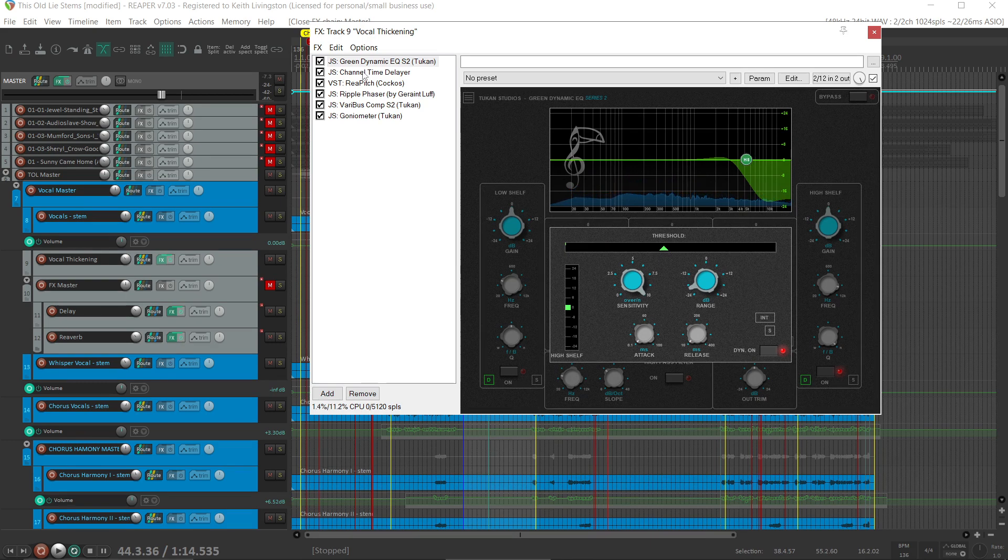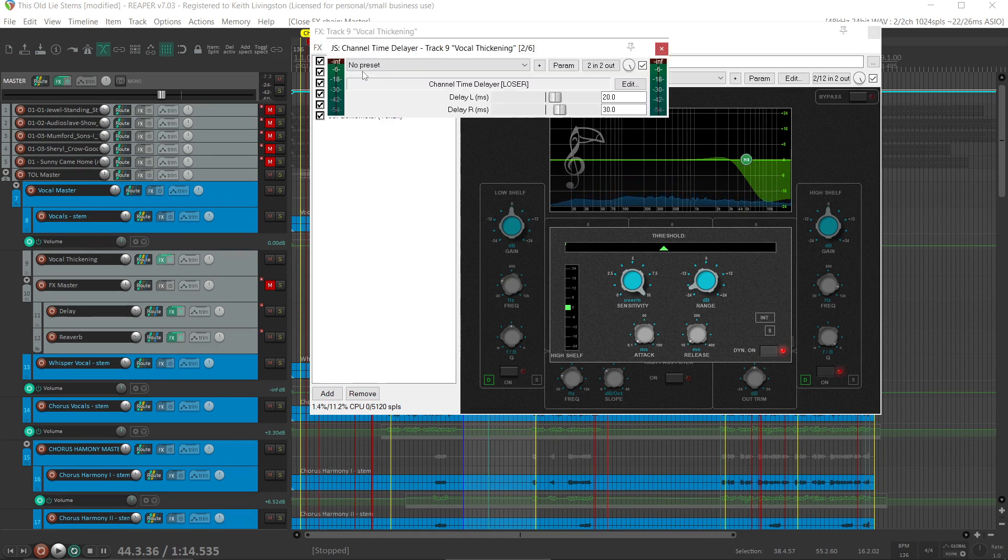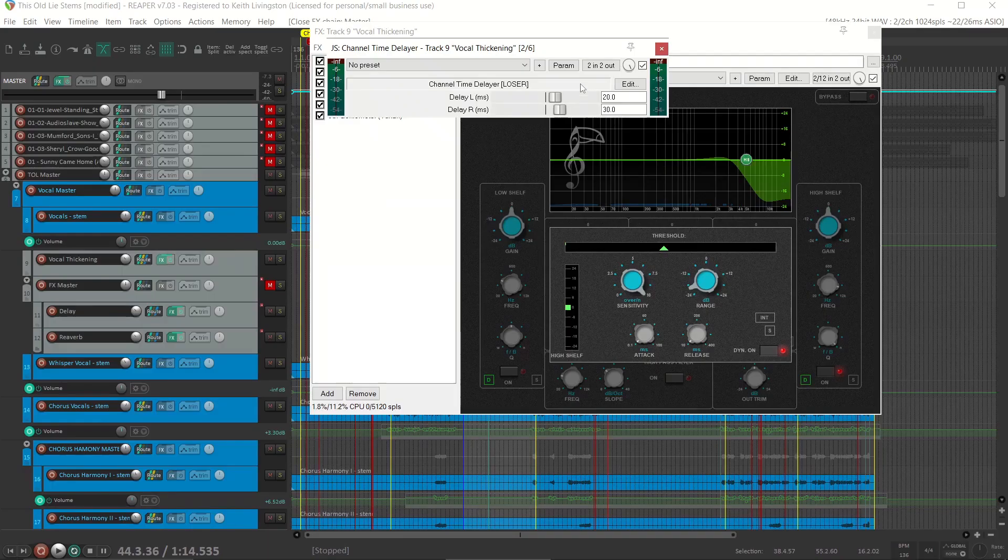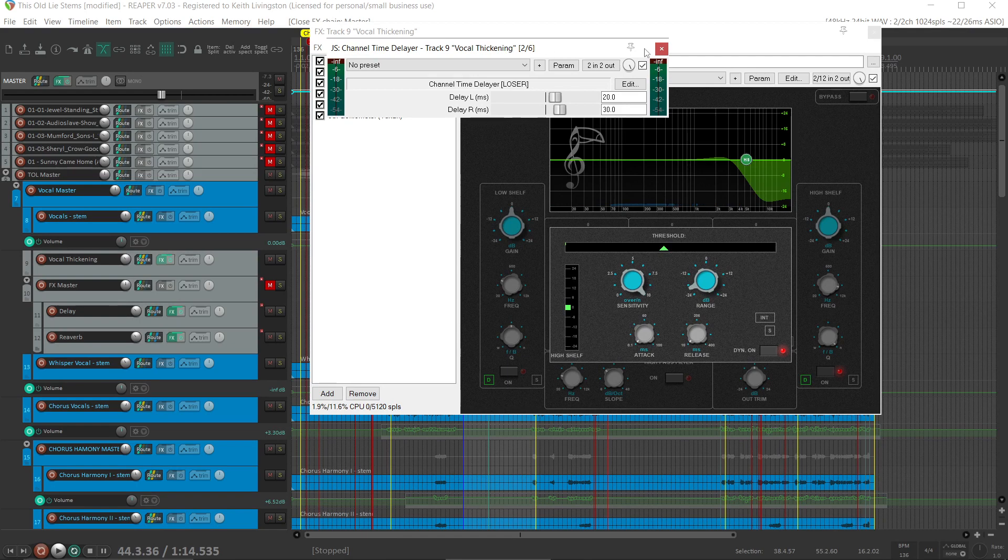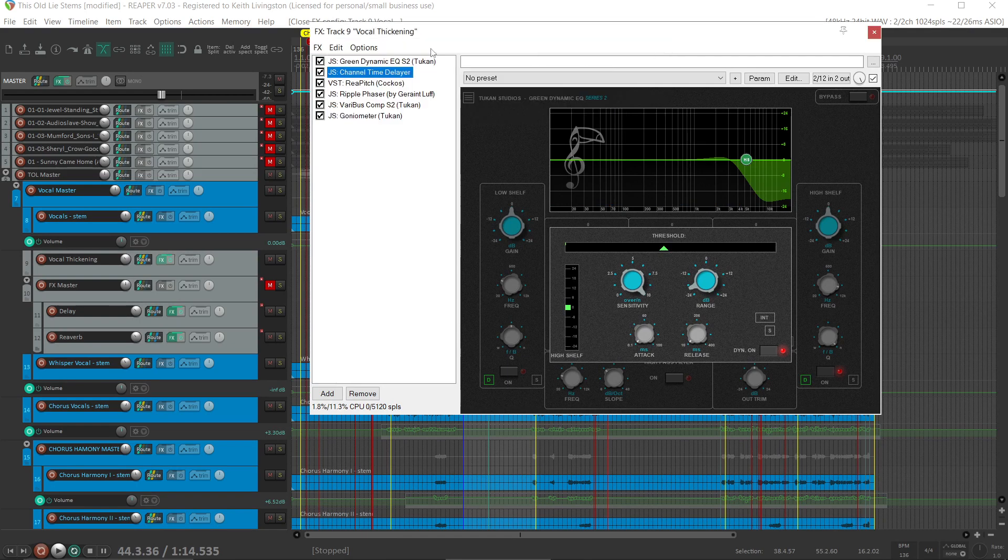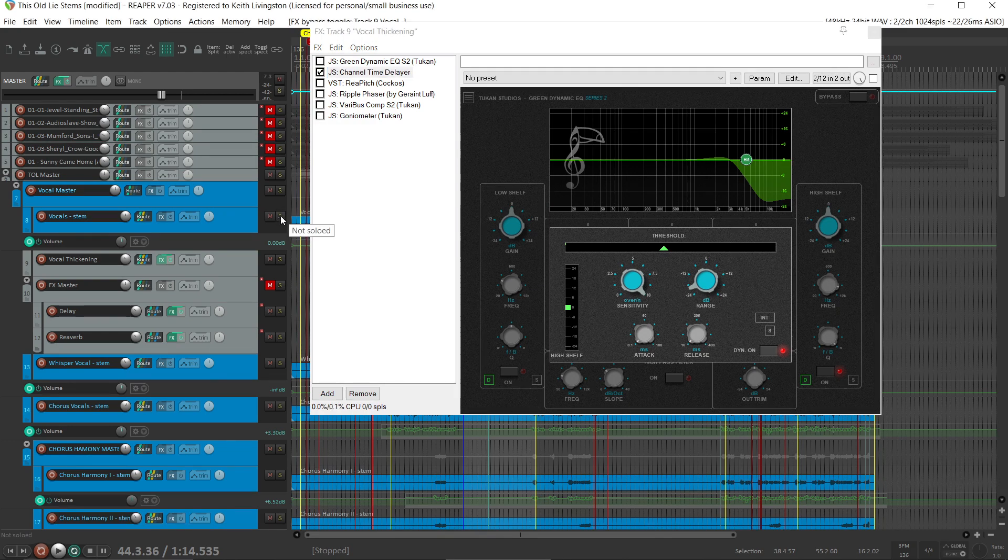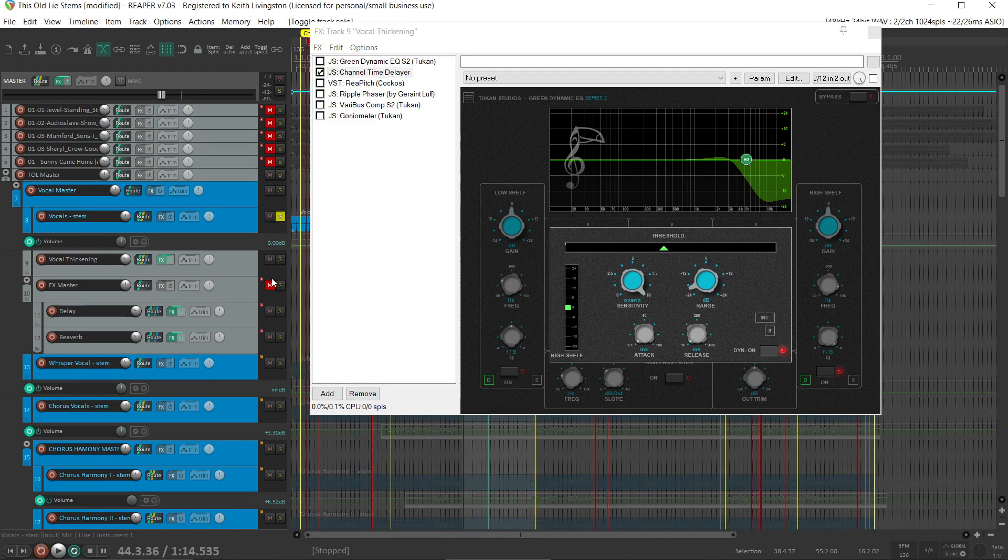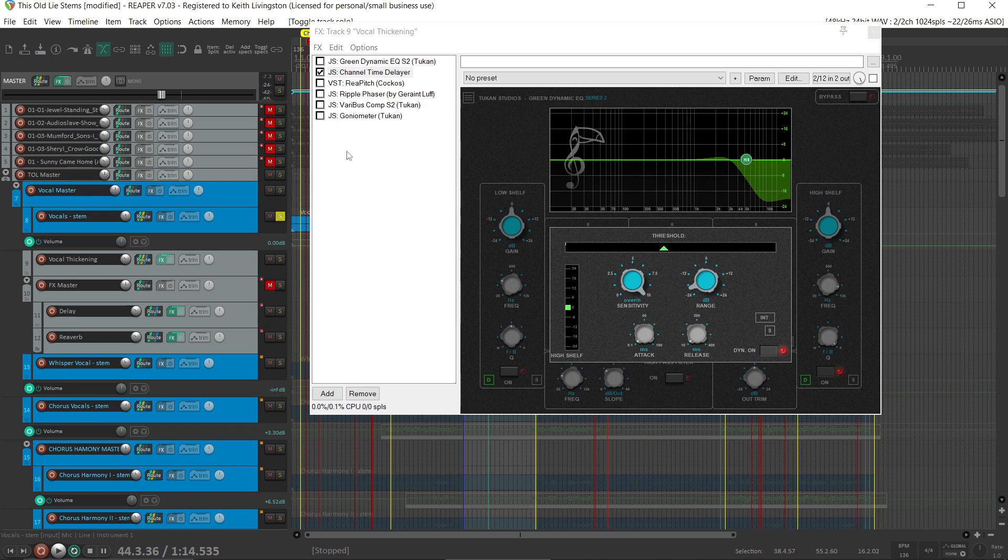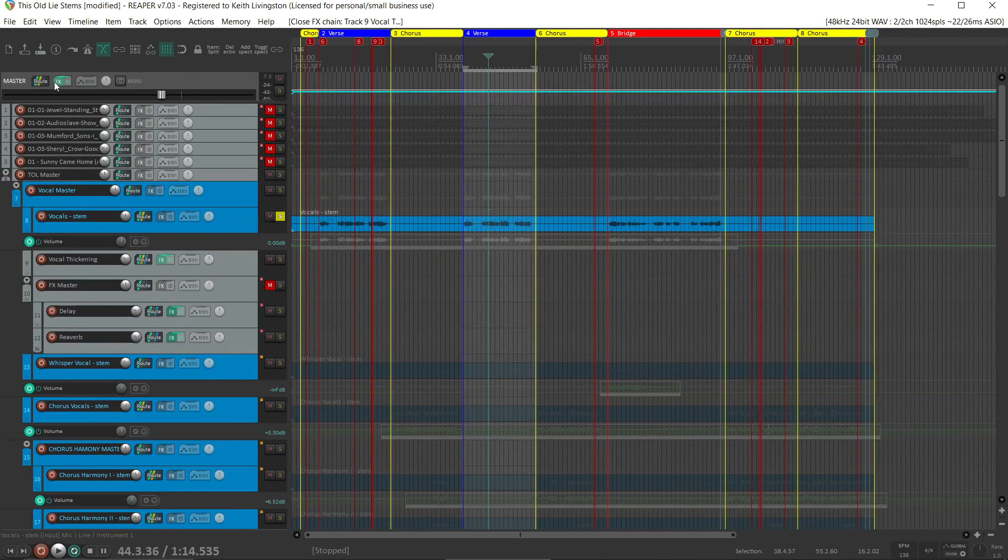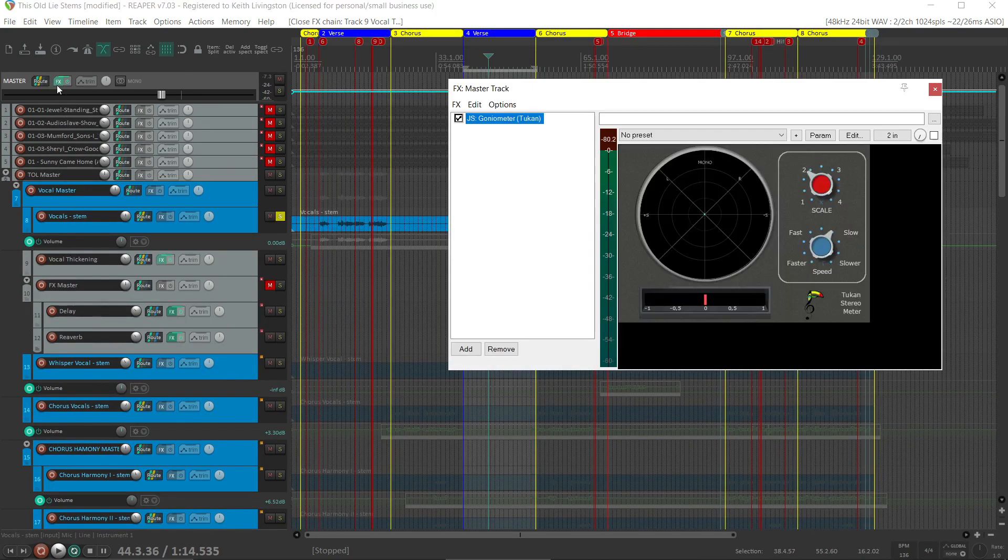Next was the channel time delayer. I'm delaying this by 20 milliseconds on the left side and 30 milliseconds on the right side. So let's take a look at that. I'm going to undo all these others, and we'll solo these vocals up. Mute the effects, and let's take a look at what effect that has on the goniometer, on the width.